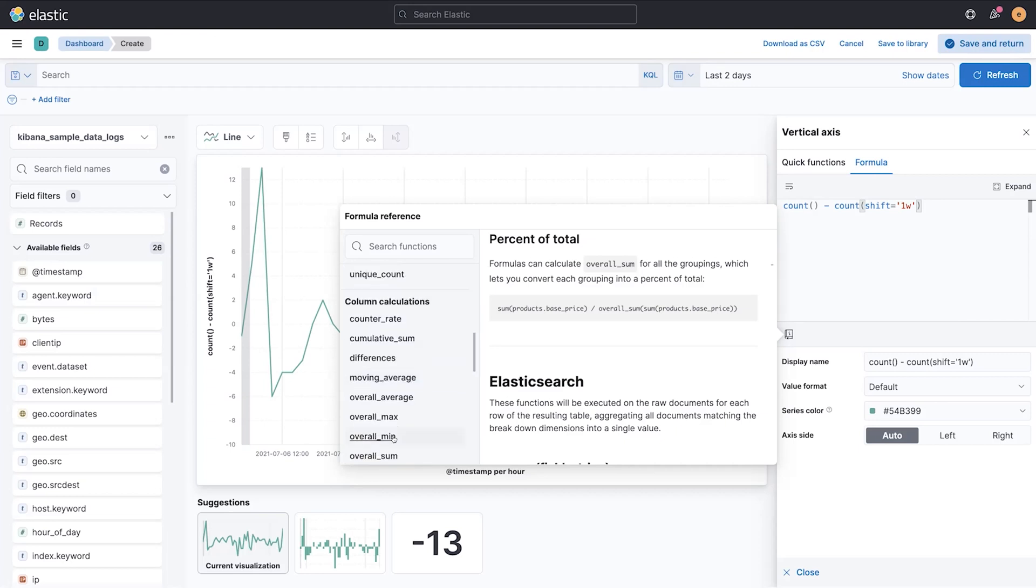And we have column-wise calculations in Lens that help you do counter rates, cumulative sum, differences, moving averages.